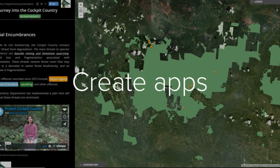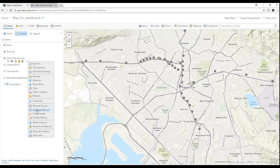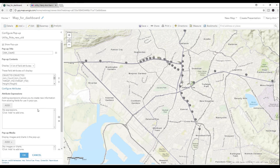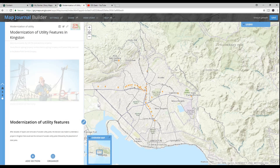In my last tutorial for my story map series, we created the web map that would be featured in this story map. You can check that out at the top of this video right now. Anyhow, let's get into today's topic. We will create a story map which features a previously created web map.